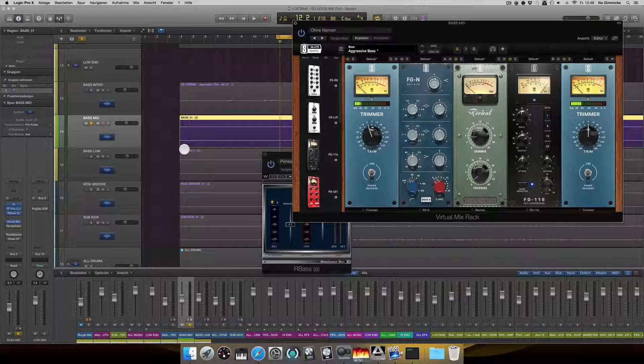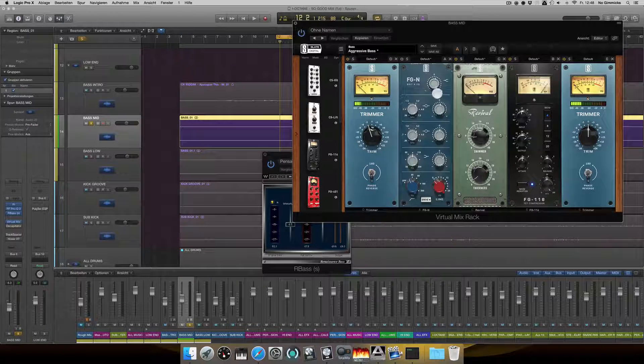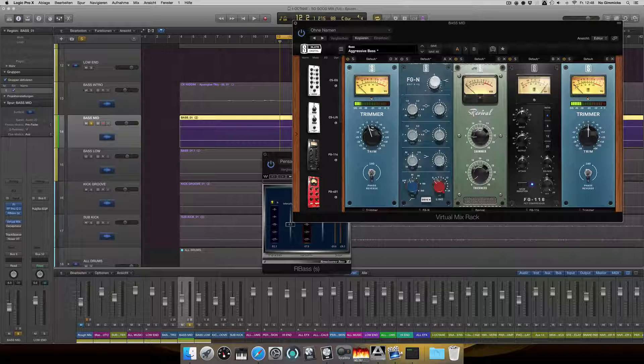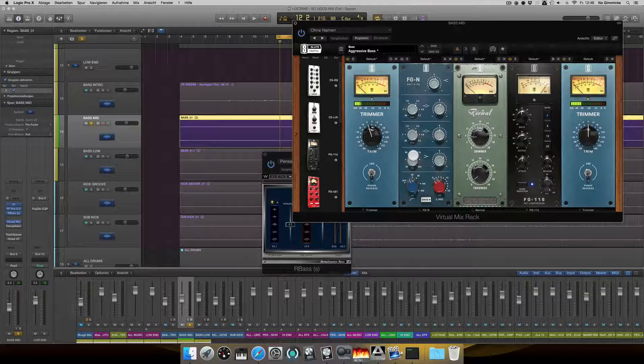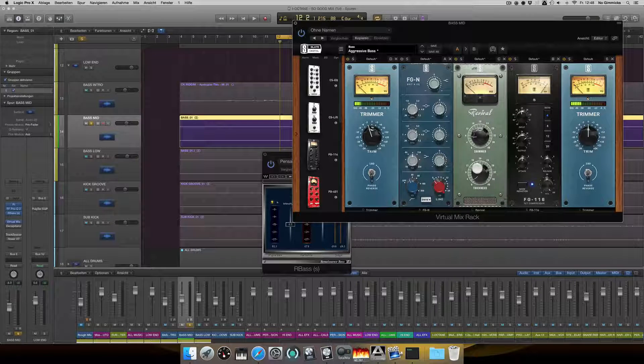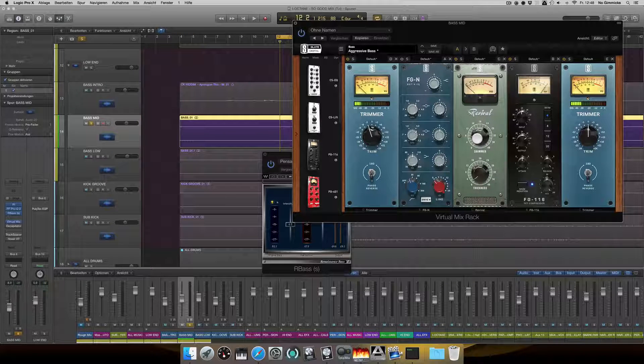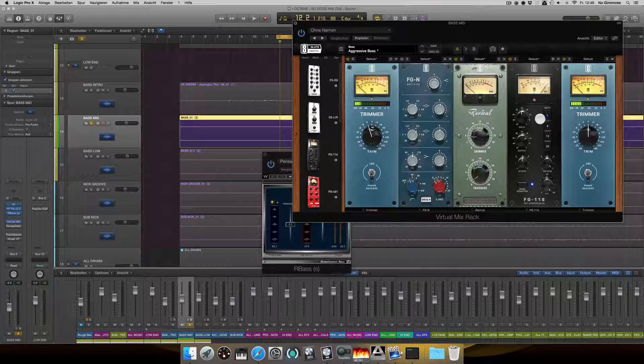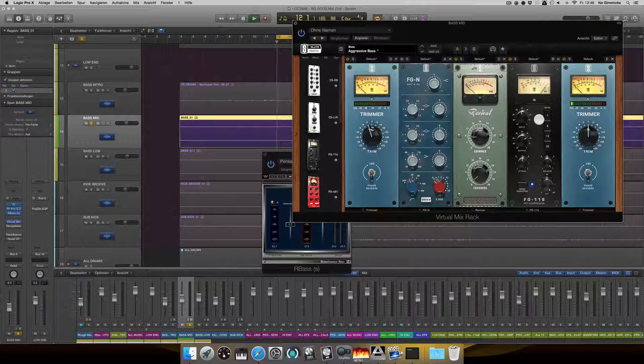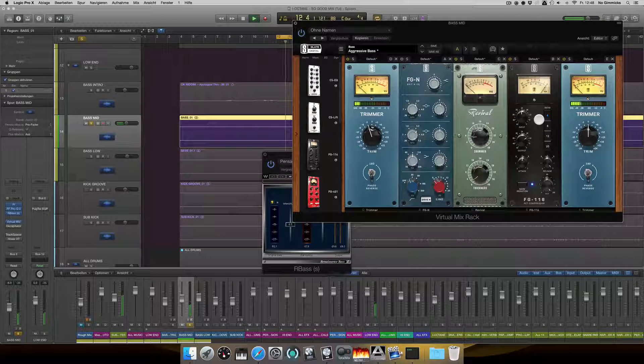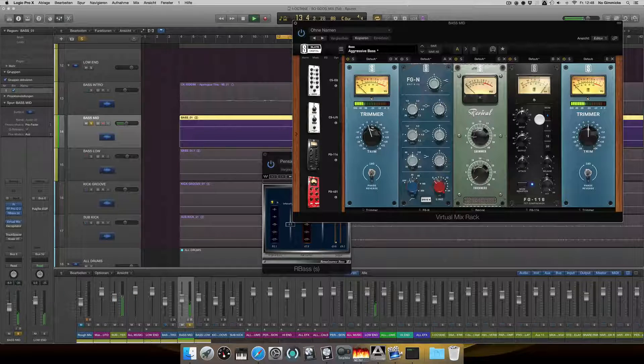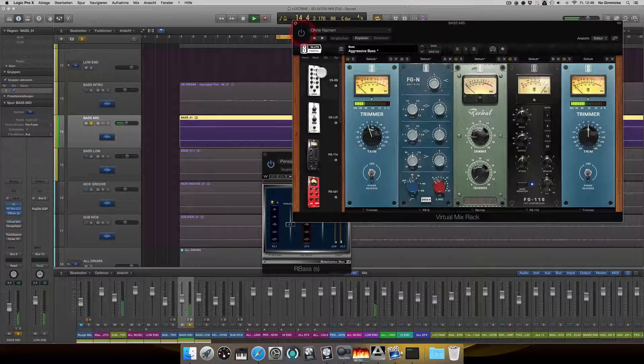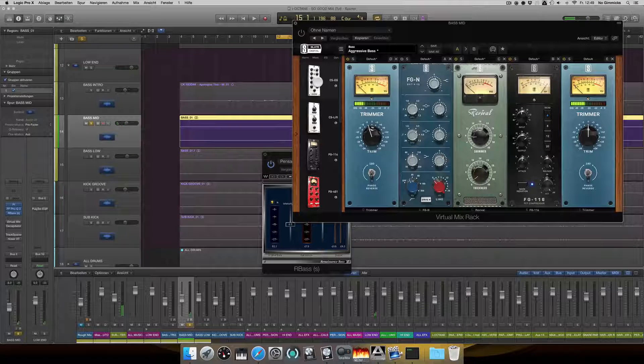Next step is the virtual mix rack. I added some high frequency information and also some information around 80 Hz. I added some shimmer for the top information and also I used a compressor.